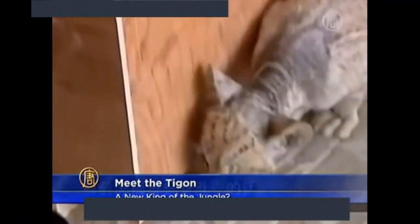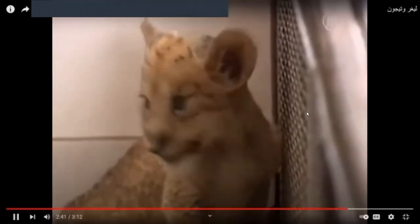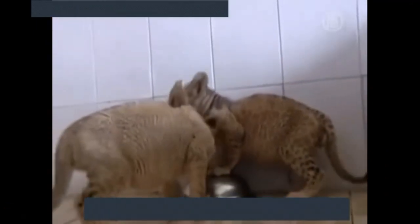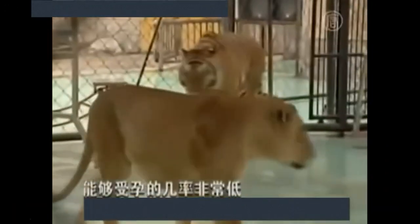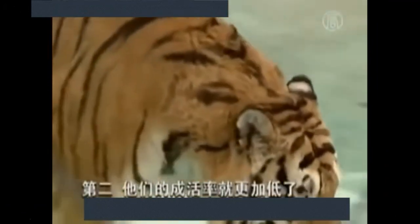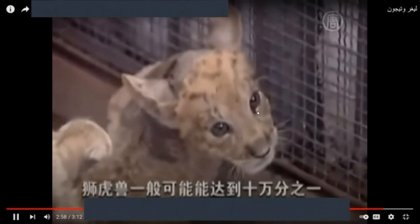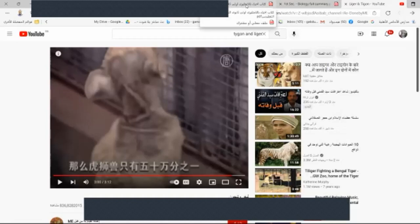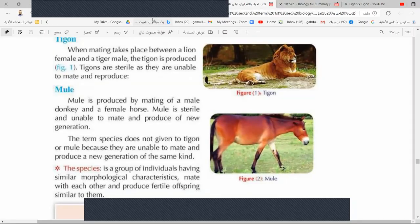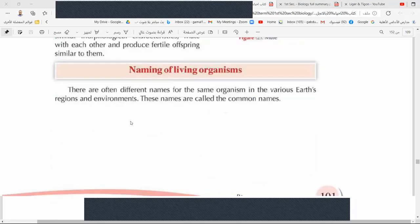There is also a new animal called the tigon. It is a half tiger and half lion hybrid, born at a wildlife park in eastern China. A tigon is born from a male tiger and a lioness, while a liger is born from a male lion and a tigress. These hybrids are very rare, but we cannot say they are a species.